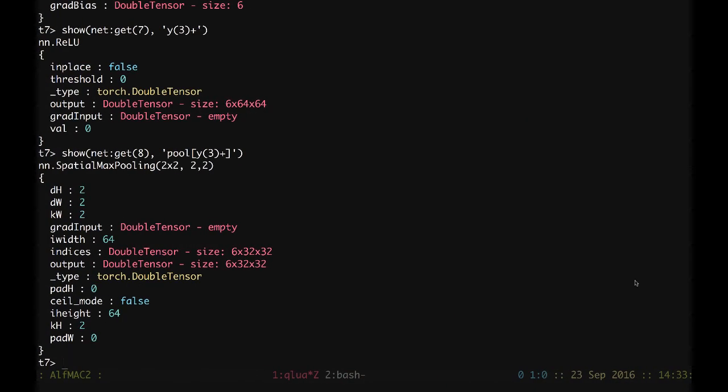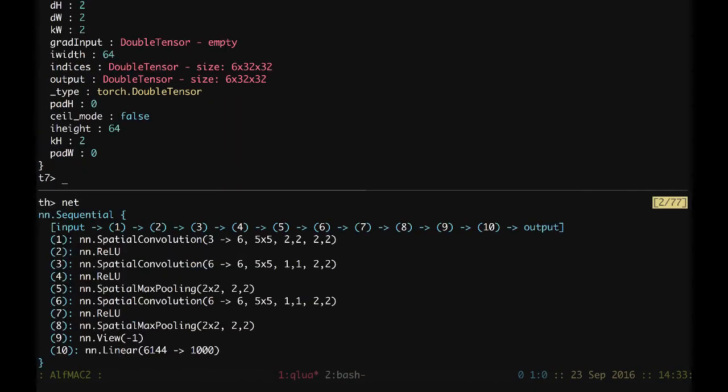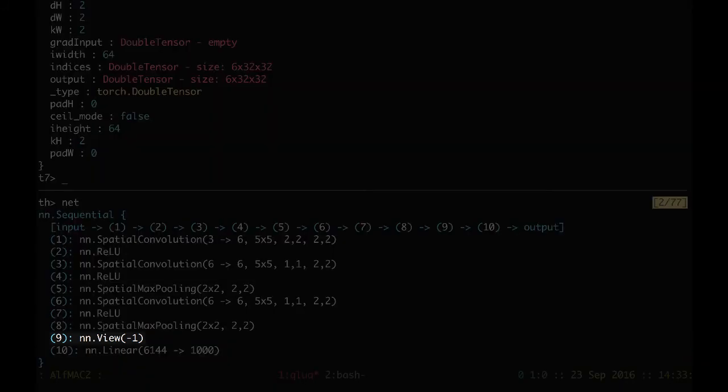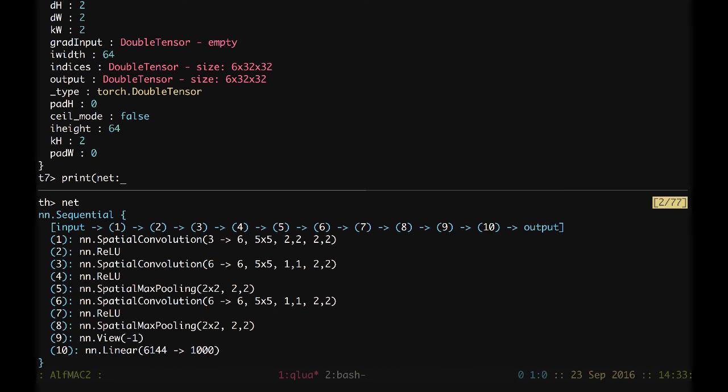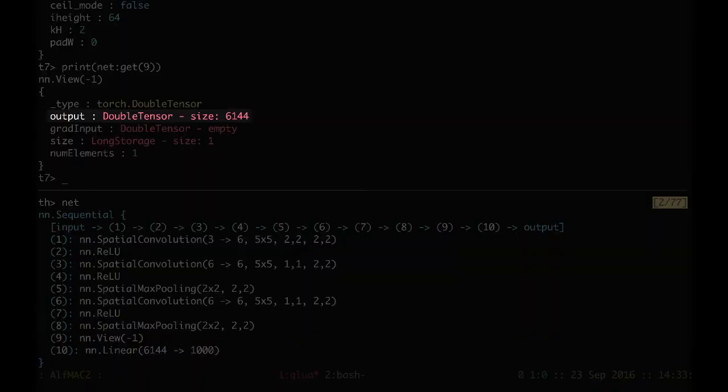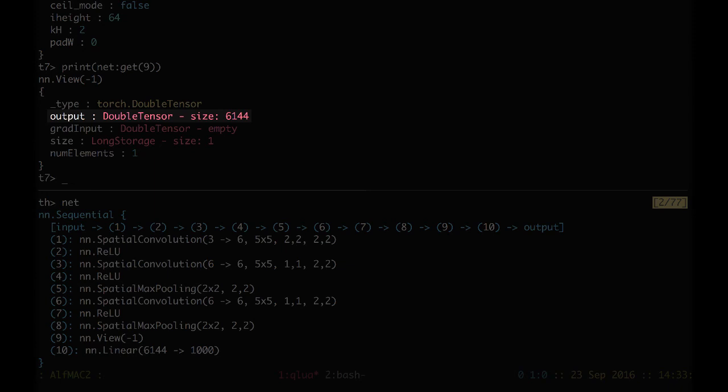The last two steps would simply have those little pixels just reshaped into one big long vector. We can actually print net get number 9, and we see here that we have just one big vector of 6,144 elements. And the last one.